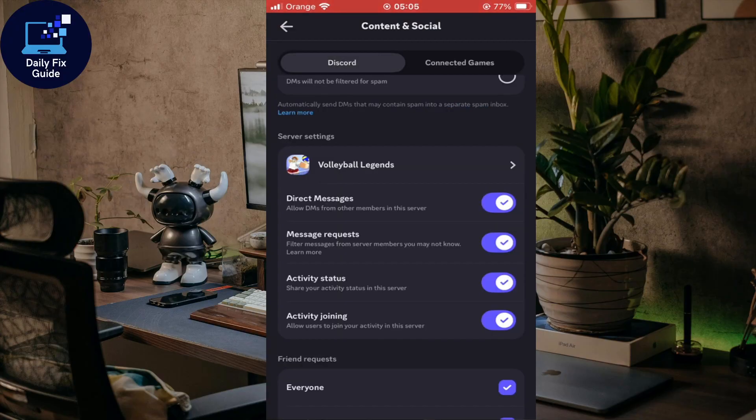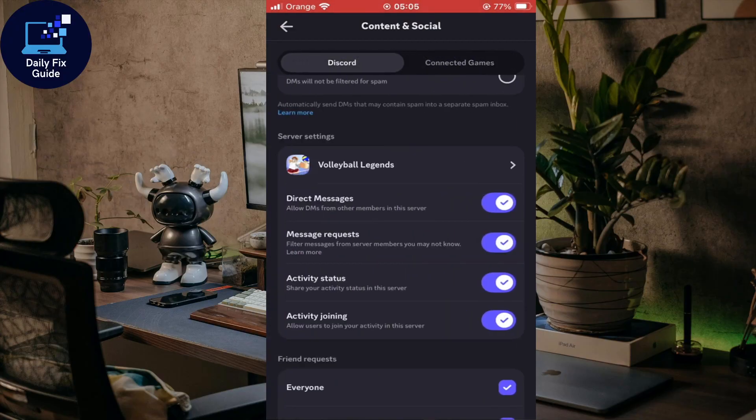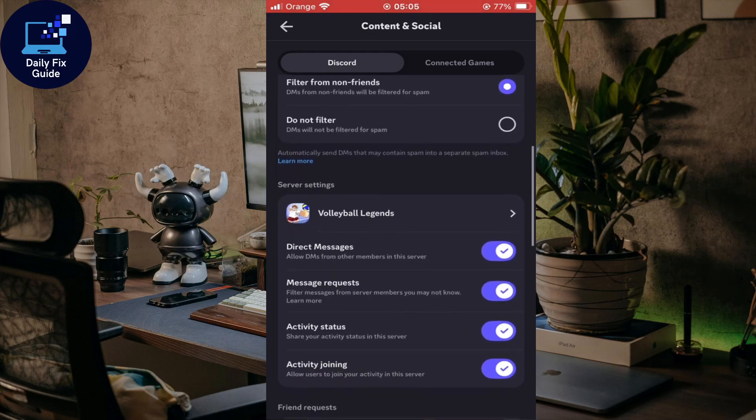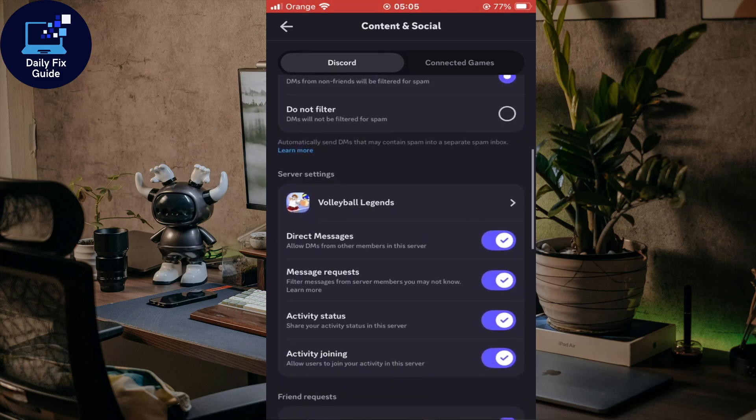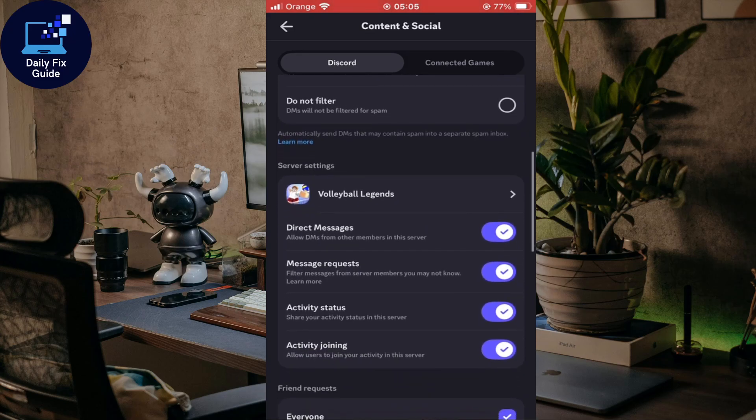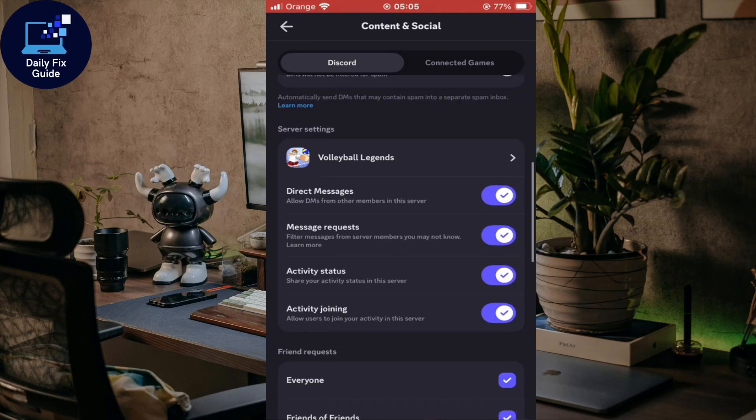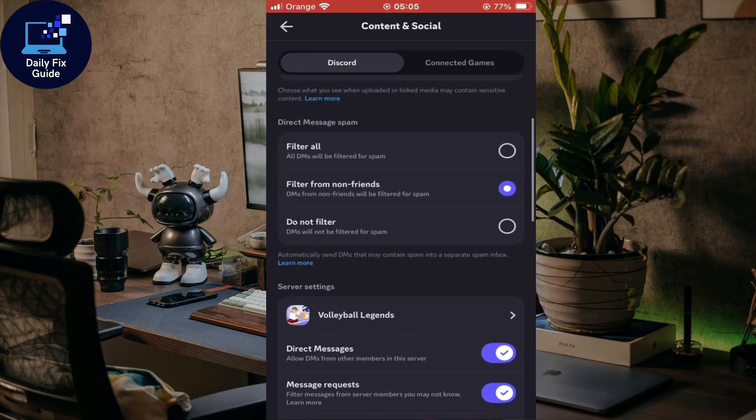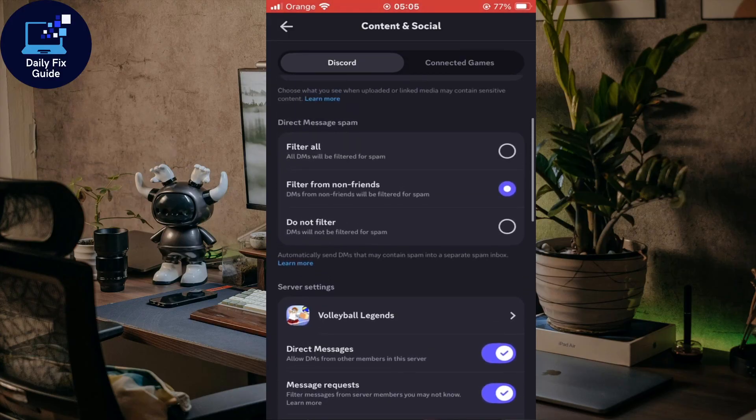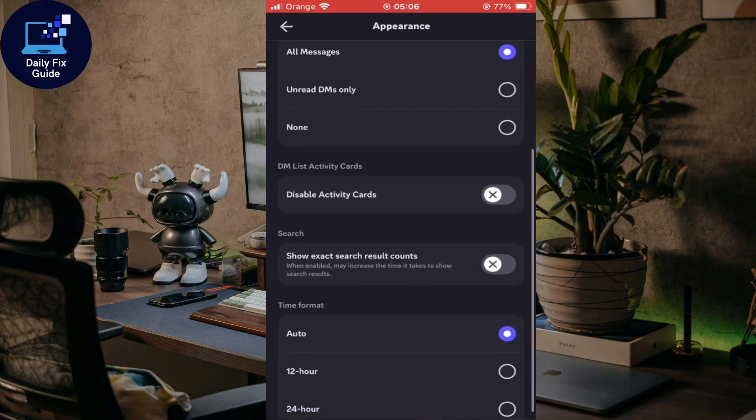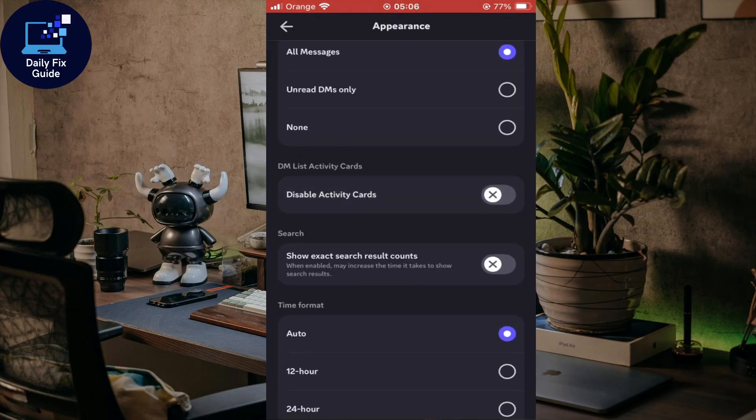As you can see, if I go here to Discord, I'll be able to show my activities on some servers. You'll be able to enable activity status, like share your activity status in this server or not. It's automatically enabled unless you disable this activity card.